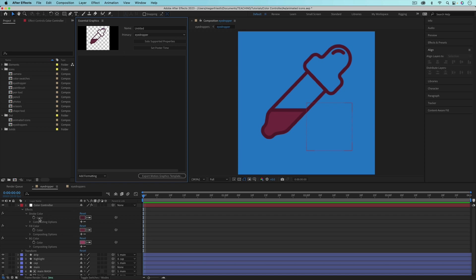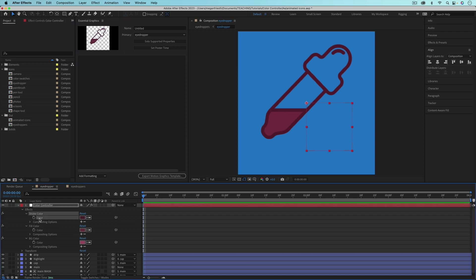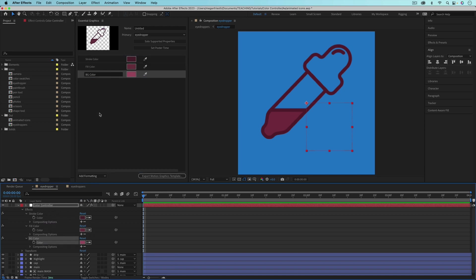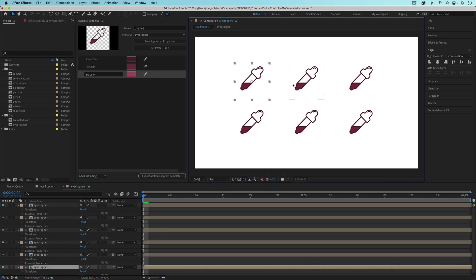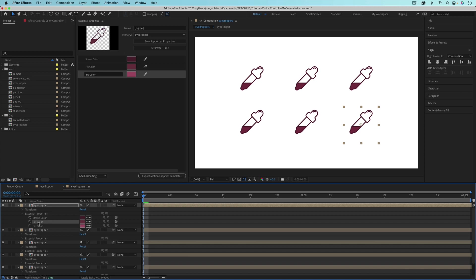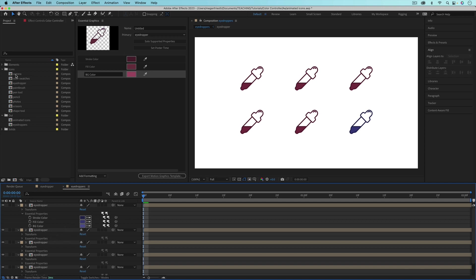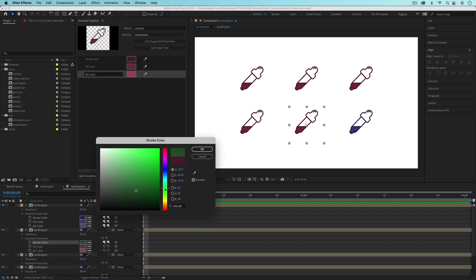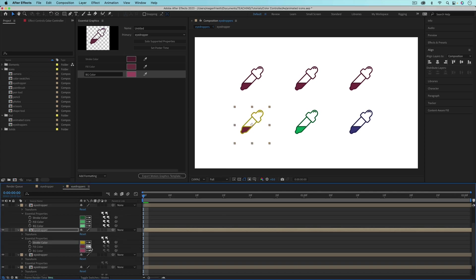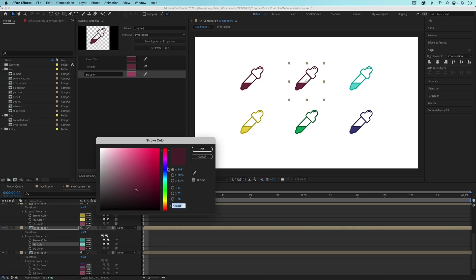Now I need to take these colors and drag them into the Essential Graphics panel — next to the stopwatch, I drag the color up, then do the same for fill and background. So I've got my three color controllers in Essential Graphics. When I go over to the composition that has these compositions inside it — they're all the same composition — they now have Essential Properties I can toggle down to see my different colors. I can change these colors to create different versions without duplicating the composition or editing the original.